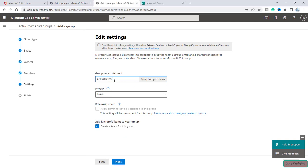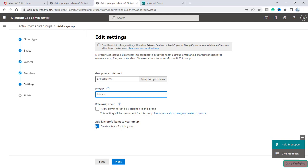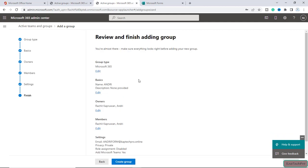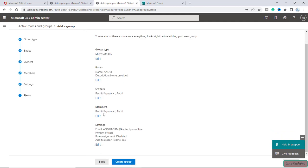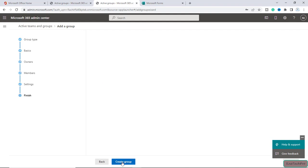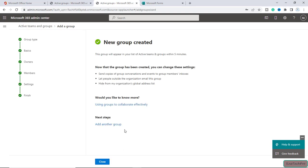After giving the group email address, I will set the privacy to private. I don't want to assign any role to this specific group. I will click Next. You can review and finish adding the group and see all the group details here. Now I will click Create Group. The group is being added, and now our new group is created. I will click Close.